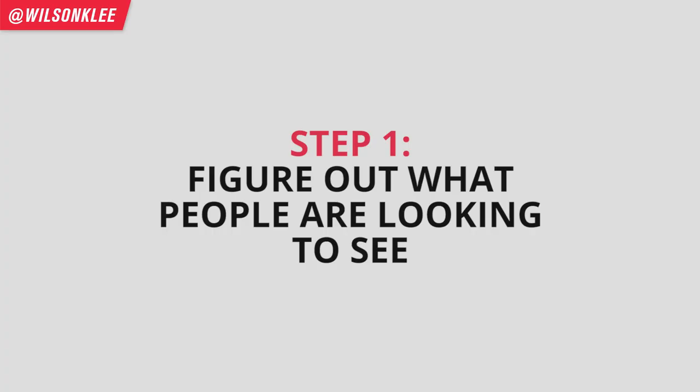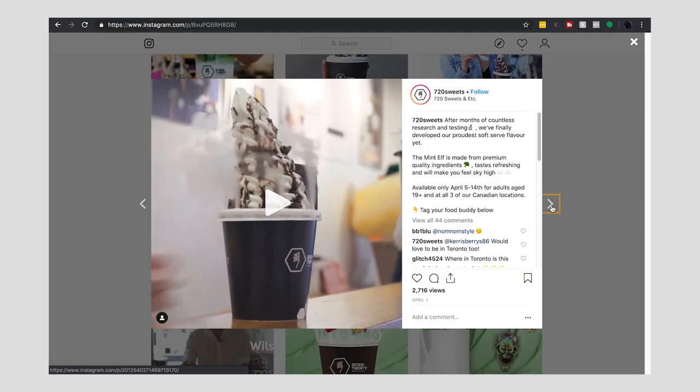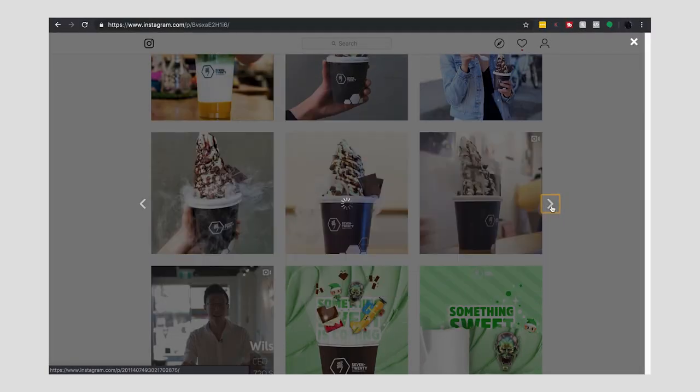Number one thing when it comes to content creation is to figure out what people are looking to see. Go into your current feed right now and see what types of pictures people are actually engaging with — not just random troll comments. We're talking about comments where people actually enjoy your product. When people ask you questions, they're engaging; when they give you likes, that means they like it. Check out the types of content that have the most engagement, the most likes. You're going to be able to find a pattern from there.